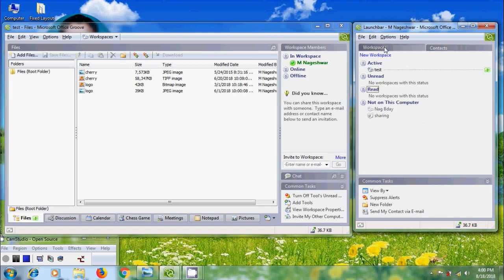Click on Workspace and we will get Common Task options related to the Workspace. And in the bottom, we can find the status bar.